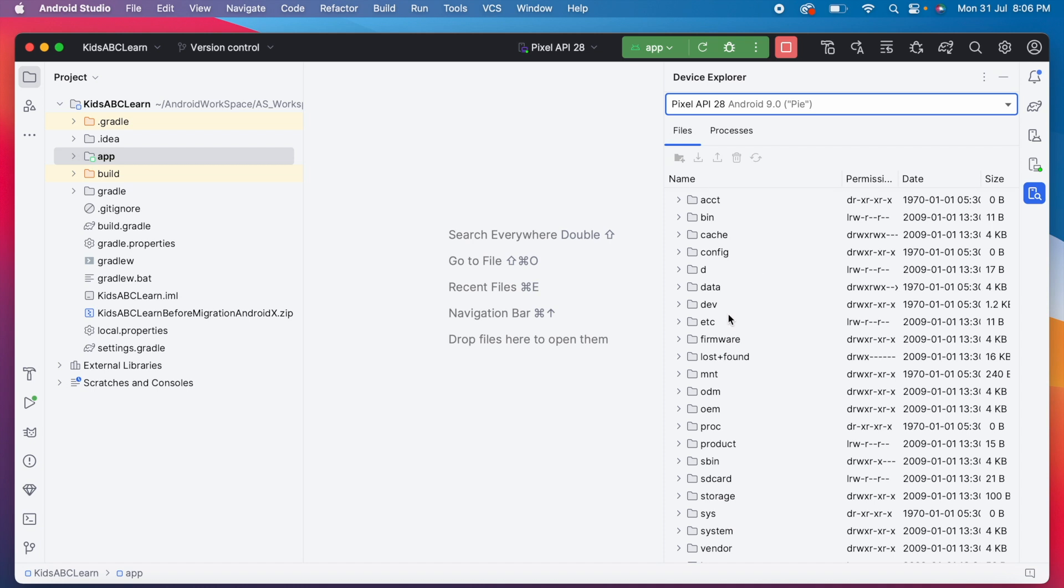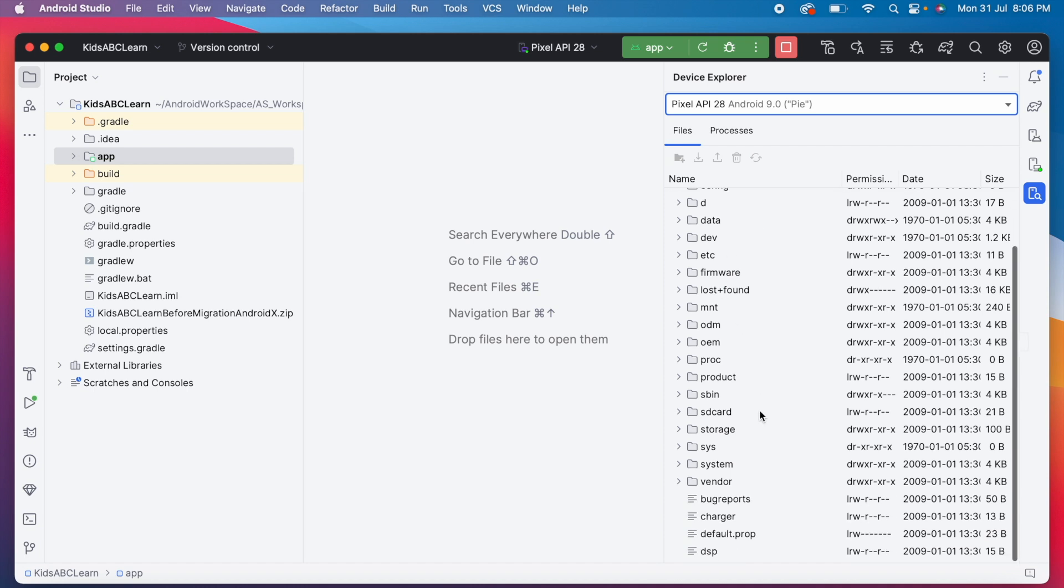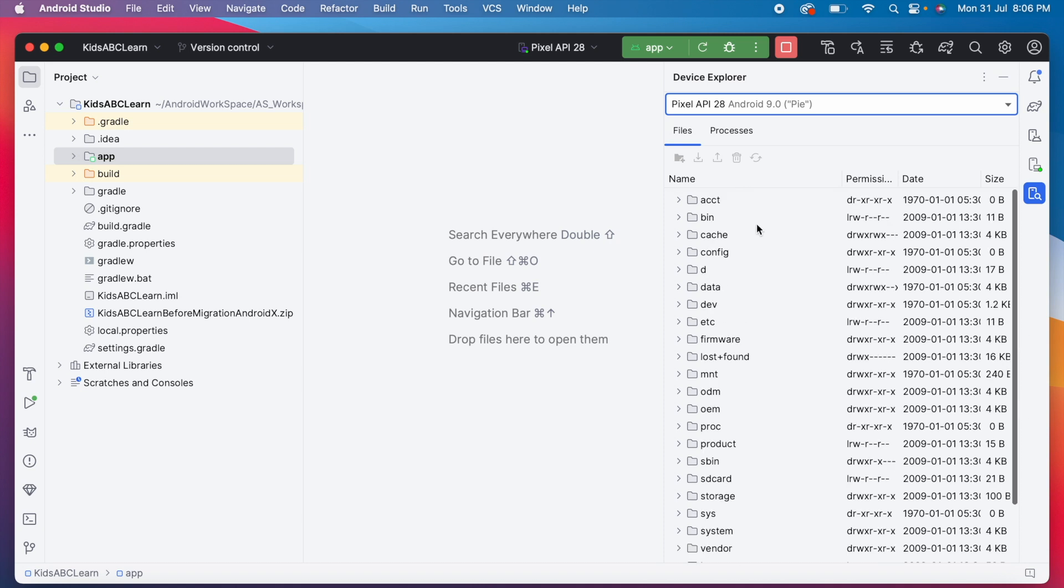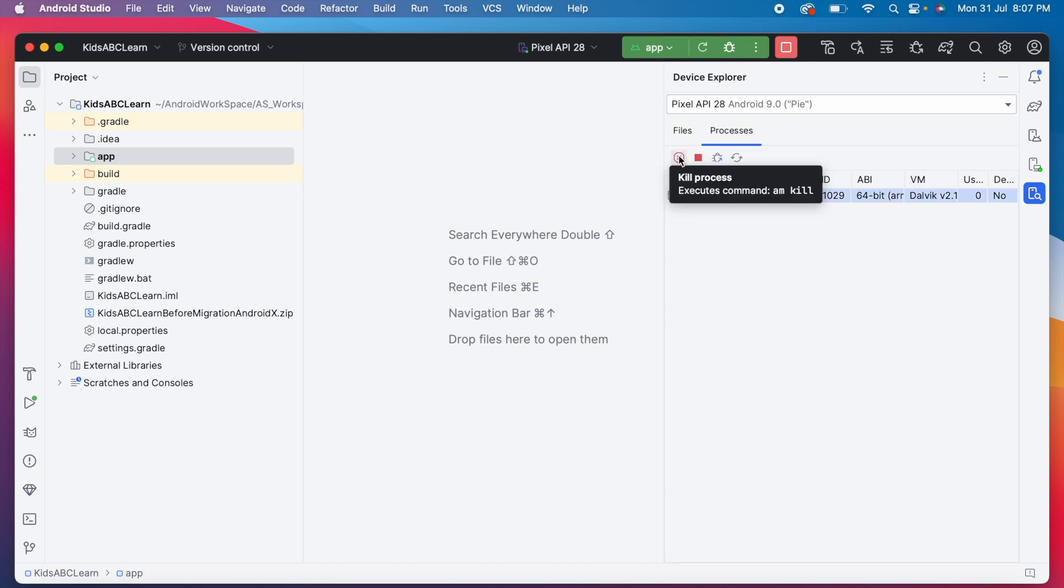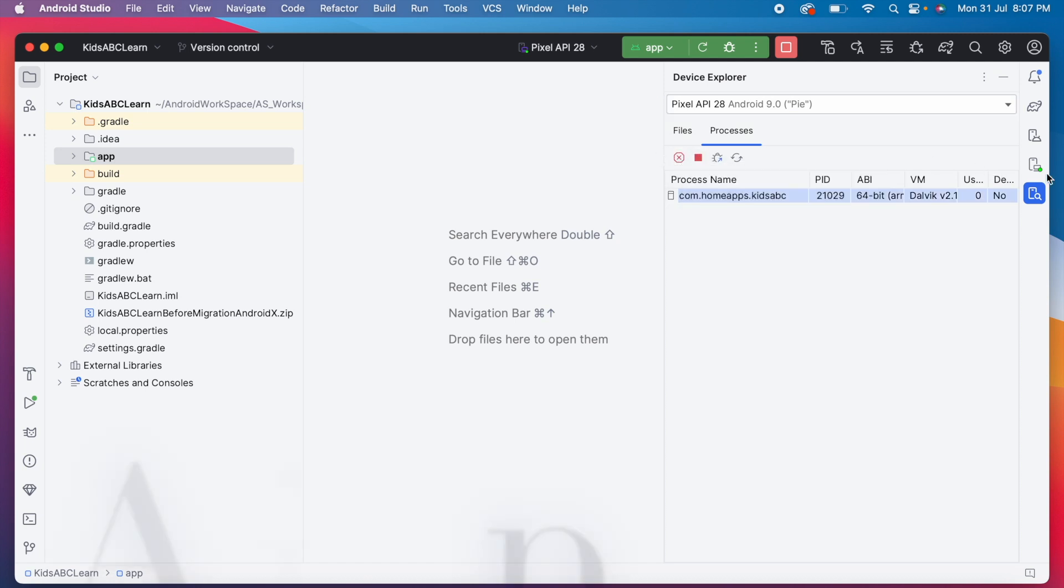This is the emulator device explorer window. Files and related actions are located in the files tab. And in this new processes tab, you can view a list of debuggable processes for the connected device or emulator. From here, you can select the process and perform a kill or force stop.